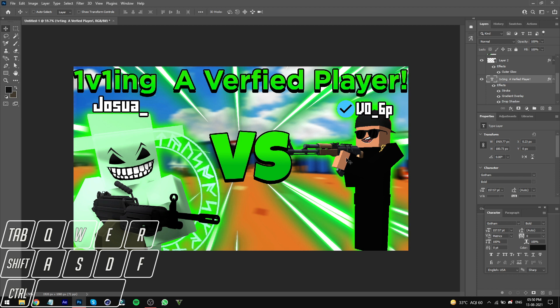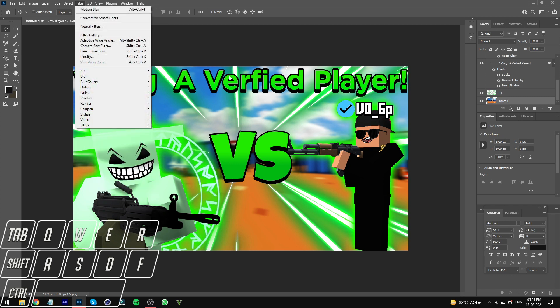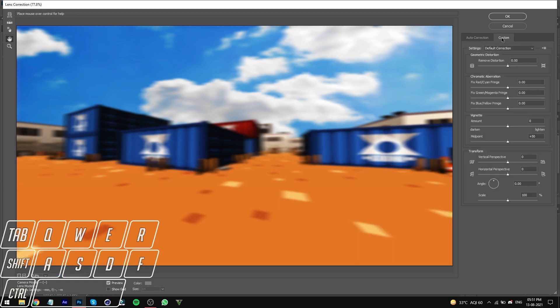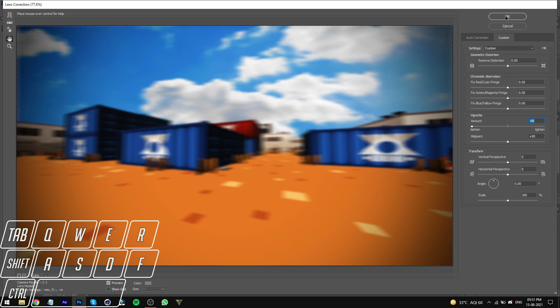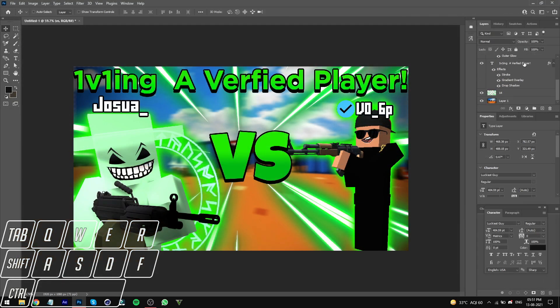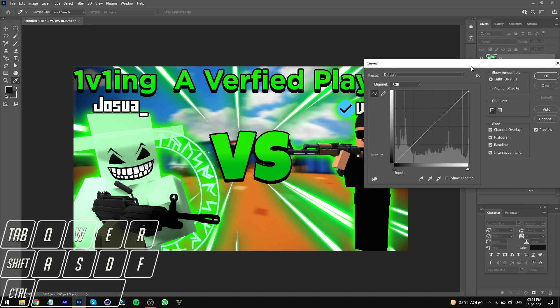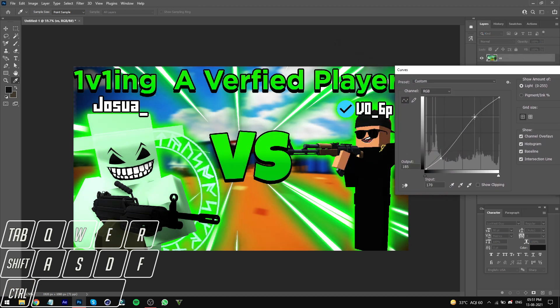As you can see, I'm done with this thumbnail. It's a 1v1 versus a verified player, vo_6b, made for Joshua. We've got text, speed lines, a map background, a versus sign, a cool outfit with the verified checkmark, and both usernames on top. The text is visible, vibrant, and attractive. Now for final finishing touches: select the map layer, go to Lens Correction > Custom, and pull the vignette down to zero — just makes it look a bit cleaner. Then select the first layer, hold Shift, select the last layer, combine all of them, and change the curves one last time to make everything more vibrant and saturated.